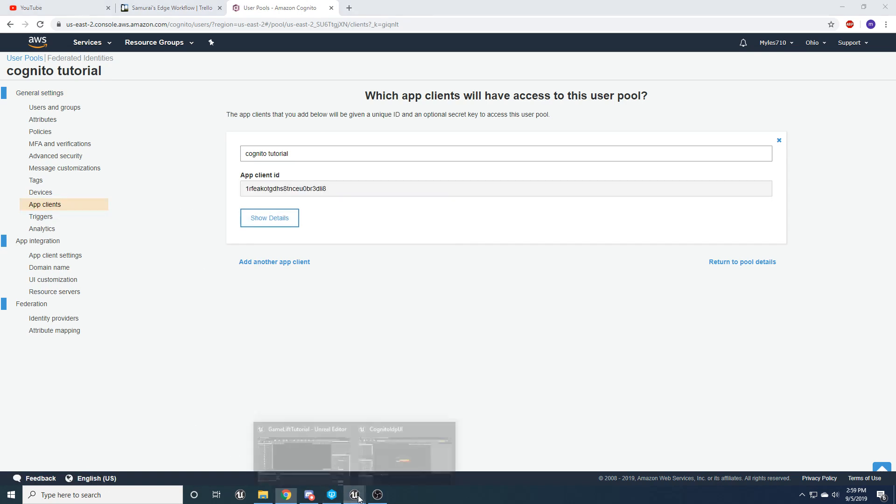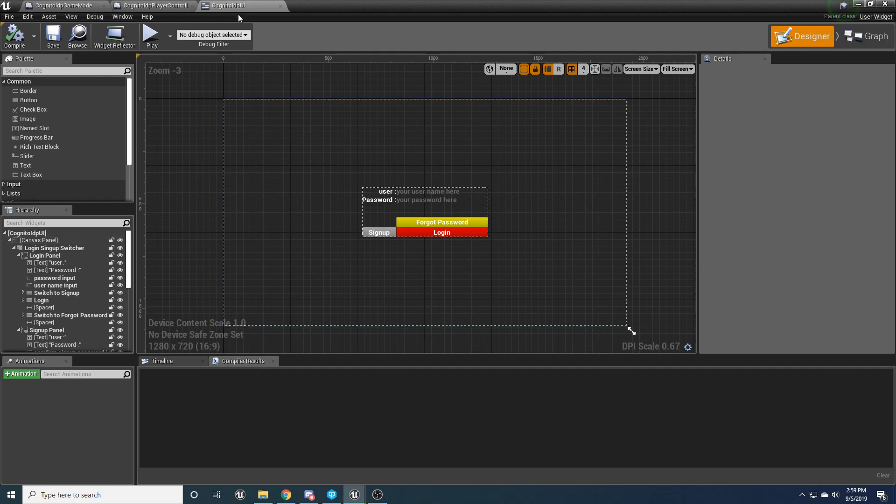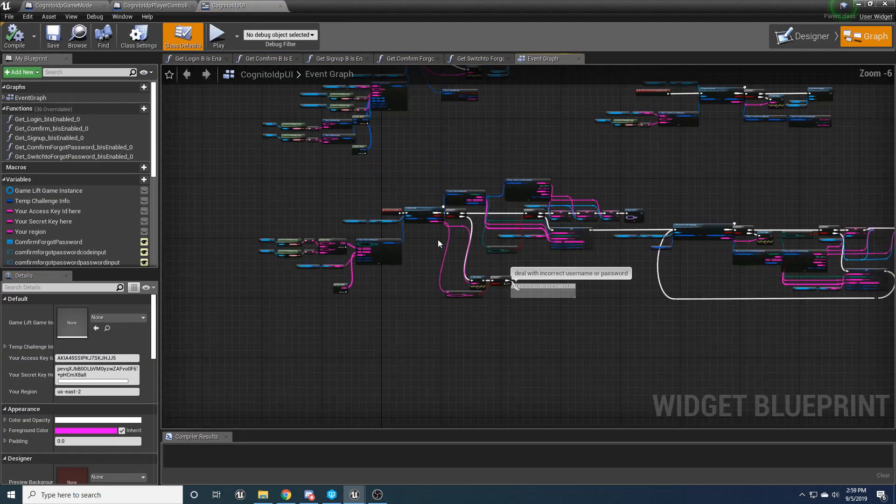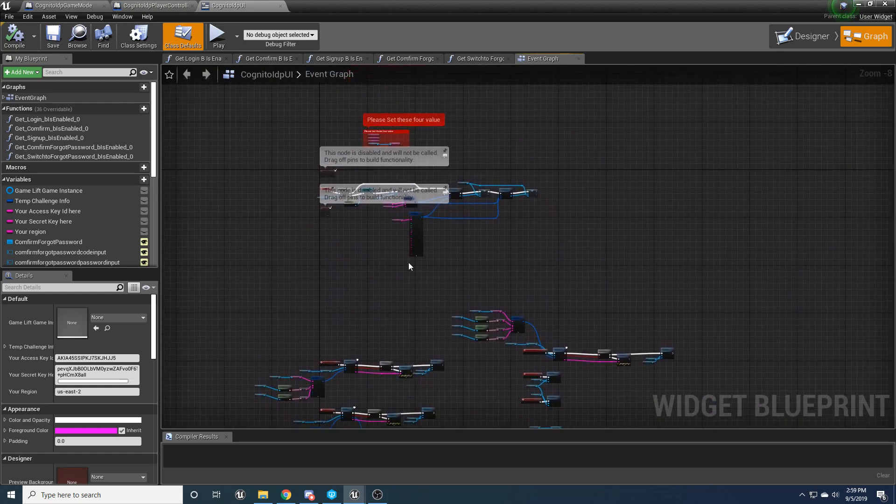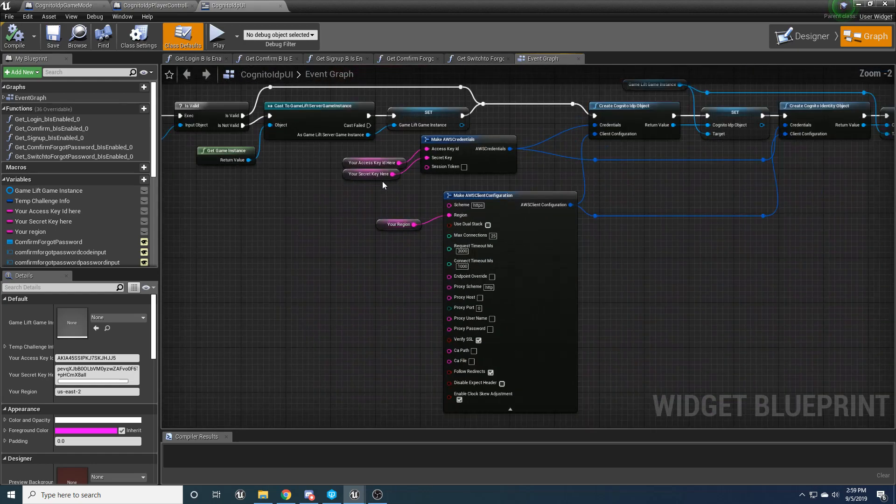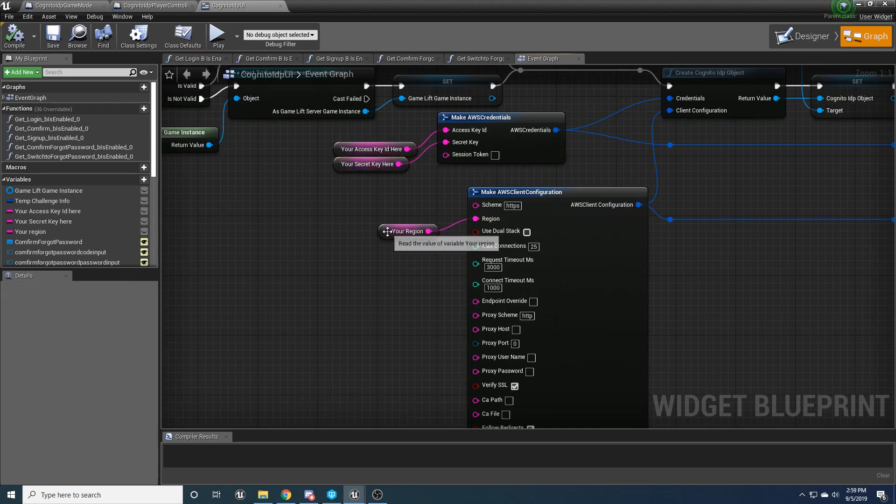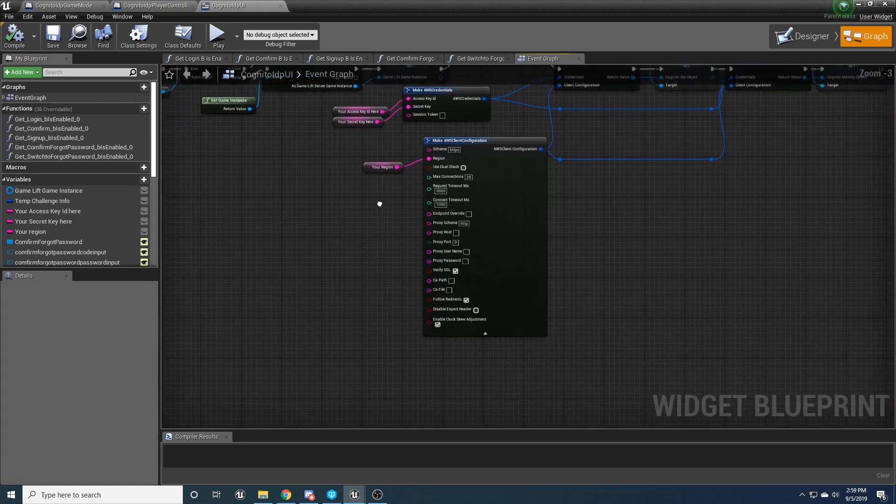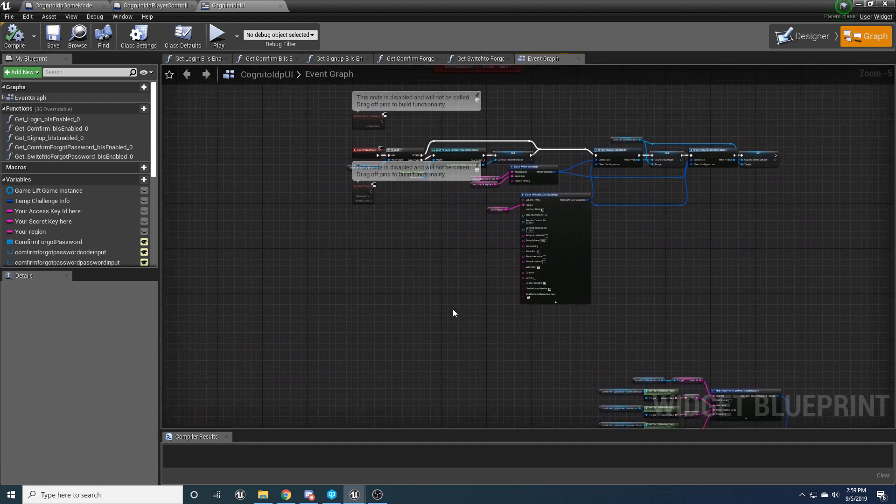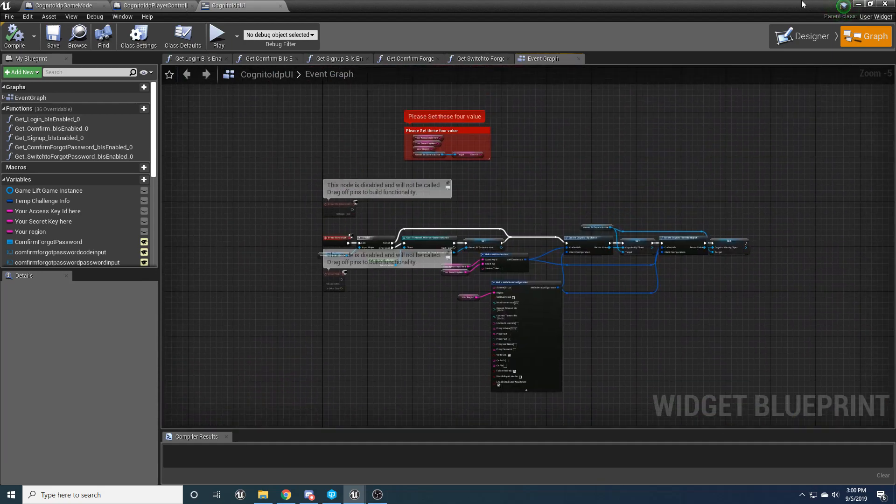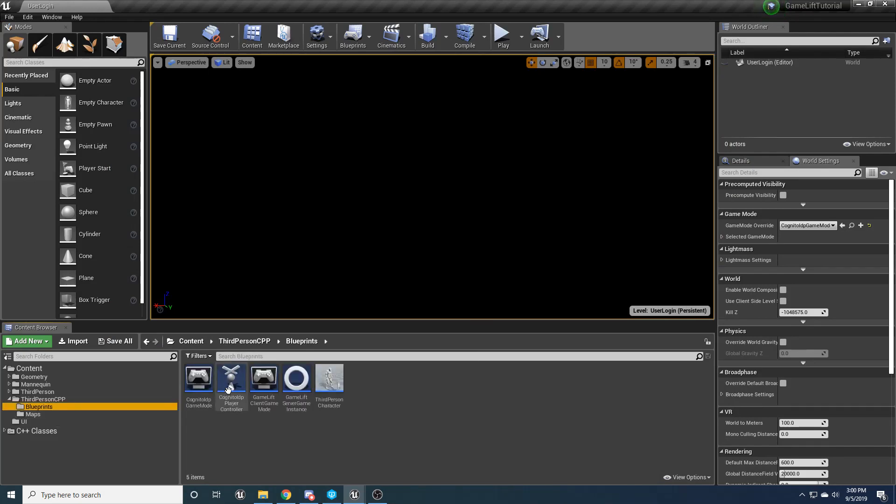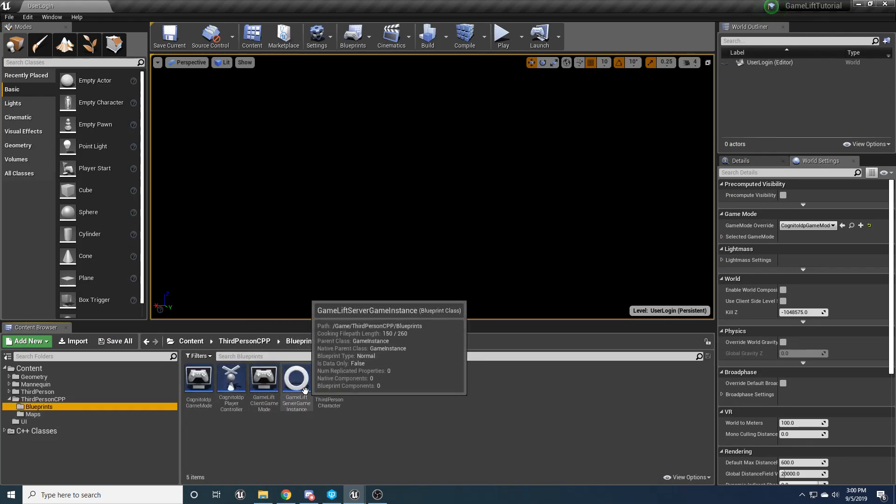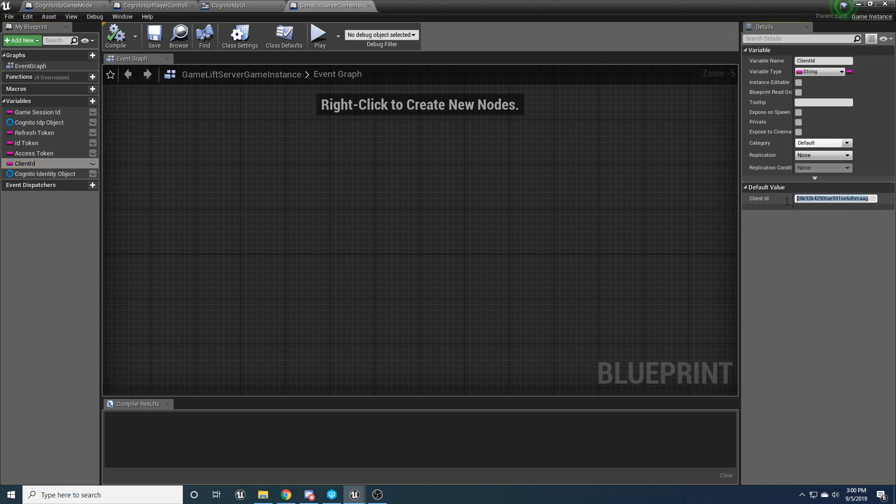And let's go back to our Unreal project and go to your Cognito UI. And right in here where you should have already put in your access key ID and your secret key for your AWS account and your region. And then the final thing that we're going to have to update. Okay. So actually, let's go to the Gamelift server instance and this client ID right here for the default value. We're just going to paste that in right there.